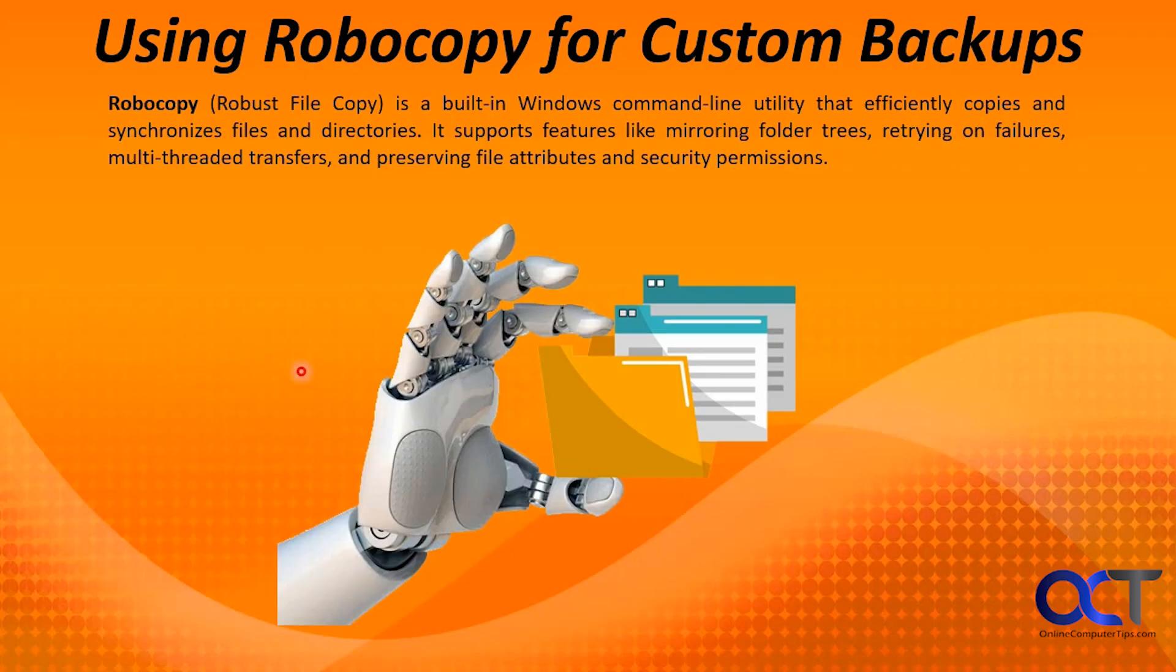So Robocopy is a command-line tool that you could use in Windows for file management. Let's say you don't want to use the built-in file history app in Windows, or don't feel like using a third-party program, you could give this a shot.